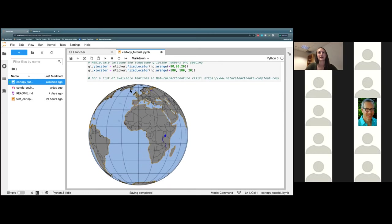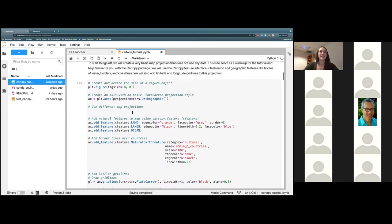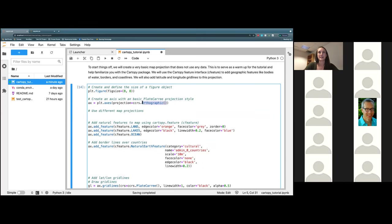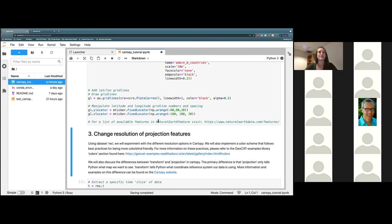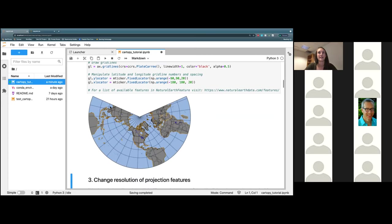Now you'll see we have a completely different projection — this is the orthographic projection, and it is a sphere overall. Just another one we can test out that some of you might be familiar with is the Lambert Conformal projection. Finish it off with a couple of parentheses, make sure everything lines up, go ahead and hit play on that one. And then you can see this is the CartoPy version of a Lambert Conformal projection.